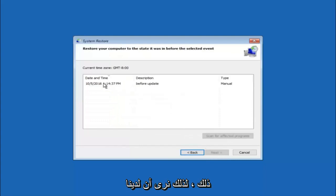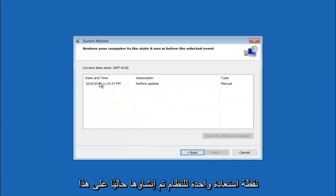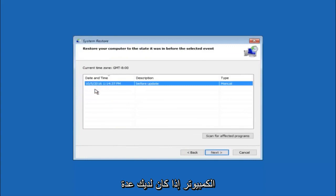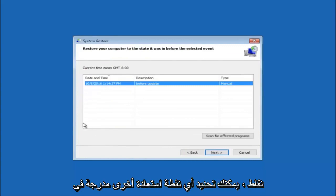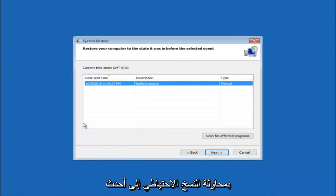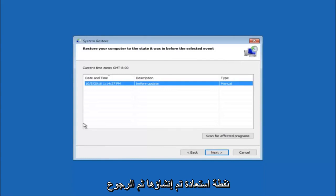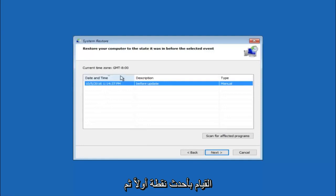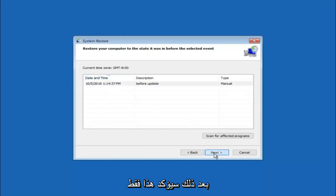So we see that we have one system restore point currently created on this computer. If you have multiple, you could select any other restore point listed in this drop down list. I would recommend trying to back up to the most recently created restore point and then just go backwards from there. But I would try doing the more recent one first, and then select next.